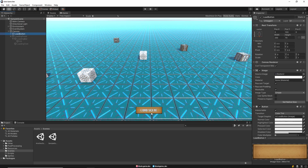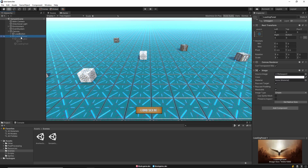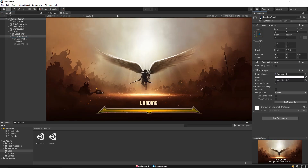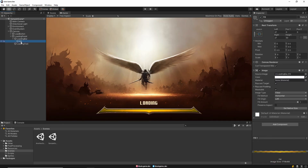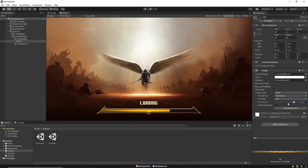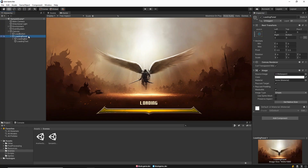First of all, we have a load button to load the scene and we have a loading panel to show during loading. In this panel, there are a loading bar and fill image. We need to choose the fill image's type as fill and method as horizontal. And while our scene is loading, we'll show the progress value using fill amount. The panel should be disabled by default.